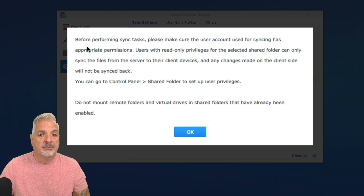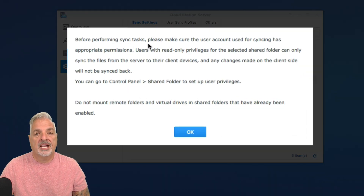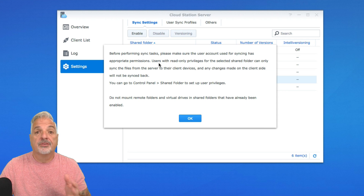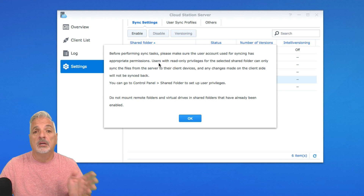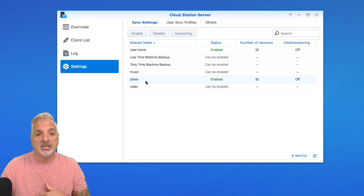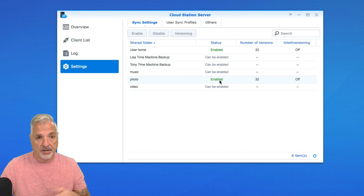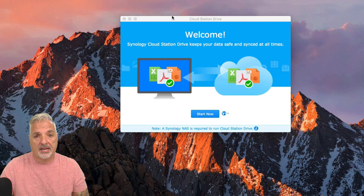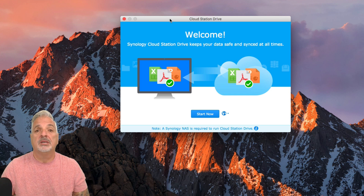Then we get a warning that says: before performing tasks, please make sure the user account used for syncing has the appropriate permissions. So you need to make sure your permissions for your shared folders are set properly before configuring Cloud Station Server. I'll say OK. The photo shared folder is now enabled and we're ready to go. Let's go back into Cloud Station Drive and begin the mapping process.